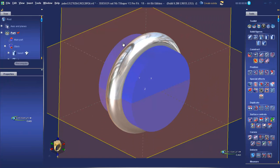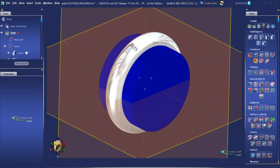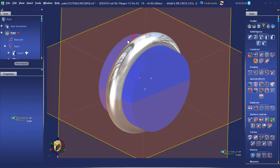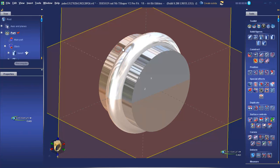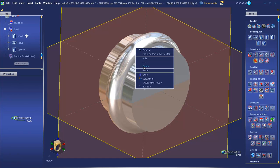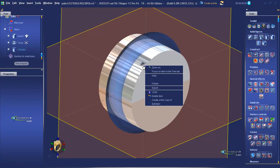In our workspace, we can see the torus and we have a cylinder running through the centre. If we freeze both of the items in the workspace, we can clearly see how they intersect each other.